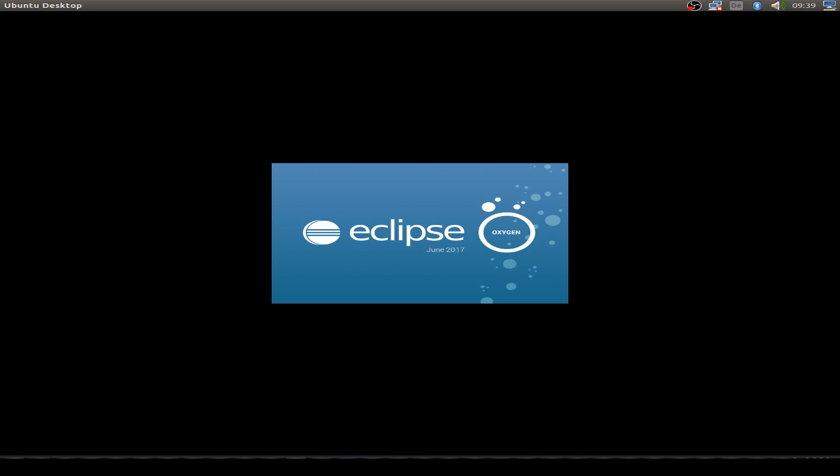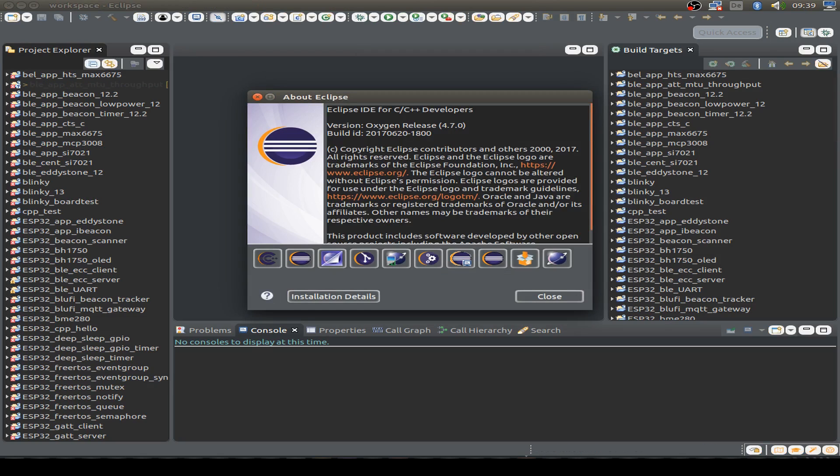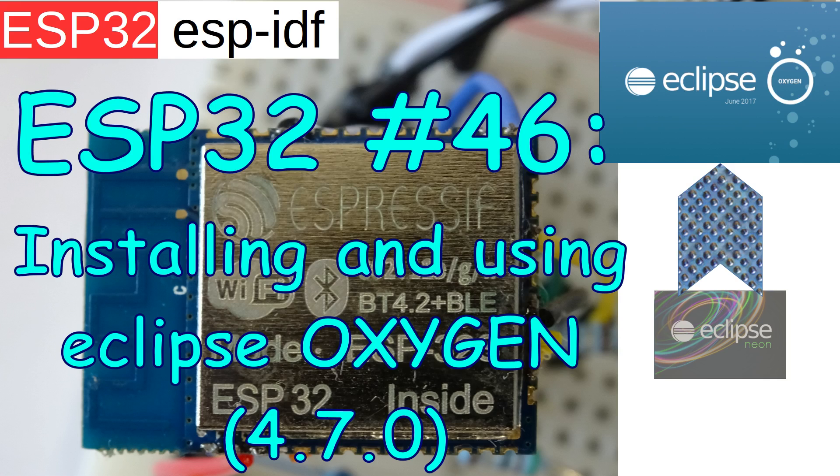Hi, today I want to talk about the ESP32 and the new version of Eclipse, version 4.7.0, also called Oxygen, and how to install it and how to use it with the ESP32 and the ESP-IDF.